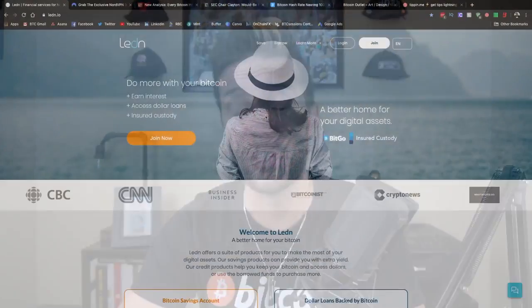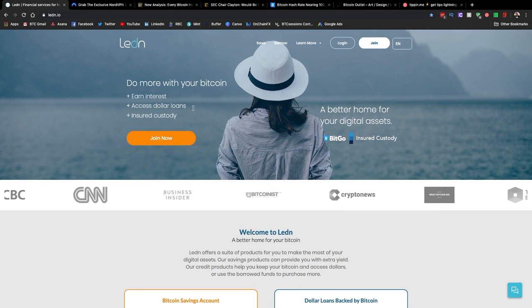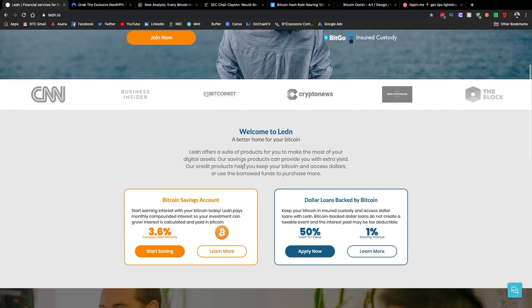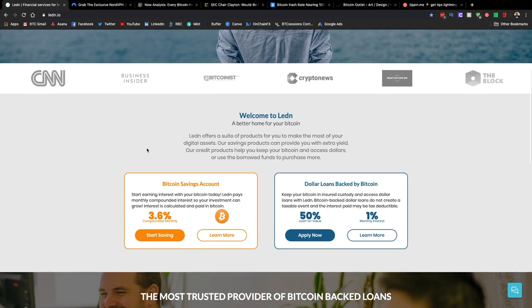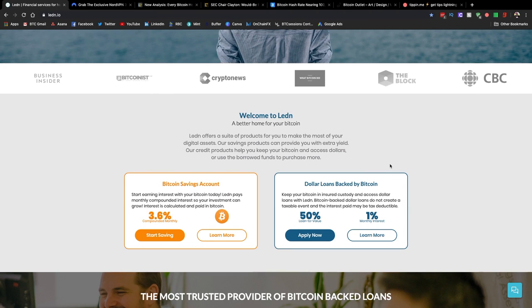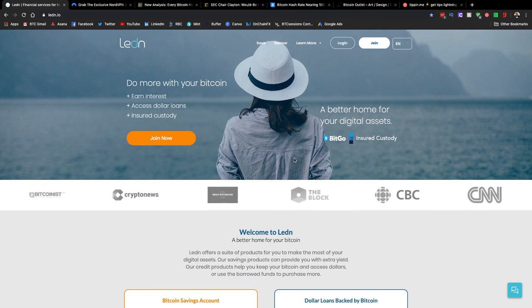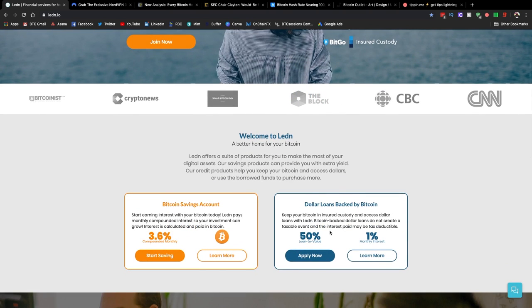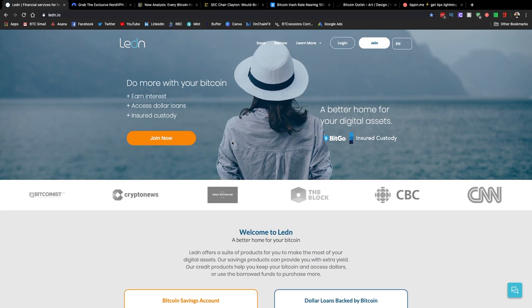Before we jump in, shout out to sponsors of the show, Ledin.io. This is where you can use your Bitcoin for a couple of different things. The first of which is a Bitcoin savings account where you can get paid out Bitcoin on your Bitcoin in interest. And the second is to secure a Canadian or US dollar loan using your Bitcoin as collateral. So if you want to check out either of those, you can click the link down below. And if you opt to get a loan, they'll actually credit your account with an additional $50 worth of Bitcoin.